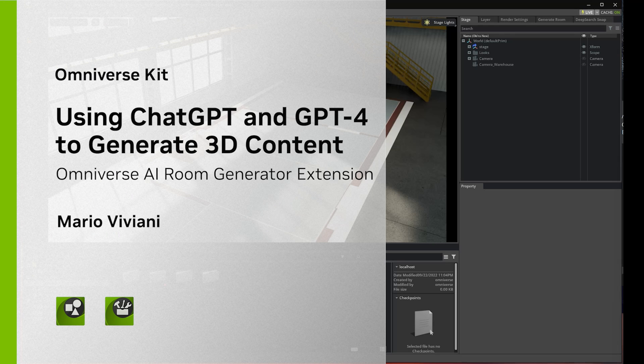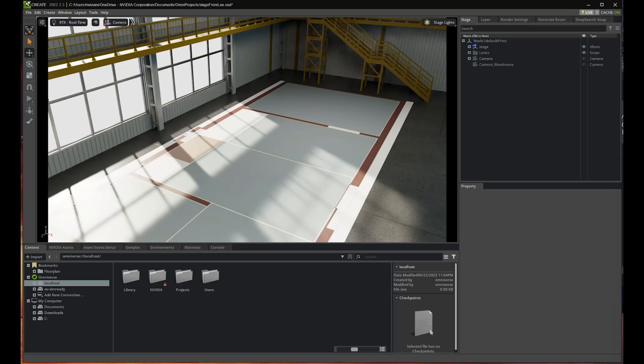Hello, I am Mario Viviani from the NVIDIA Omniverse team. I'm very excited to give you a demo of the new AI extension for Omniverse called Room Generator. With this extension, I'm going to show you how combining AI and APIs can really accelerate scene building.